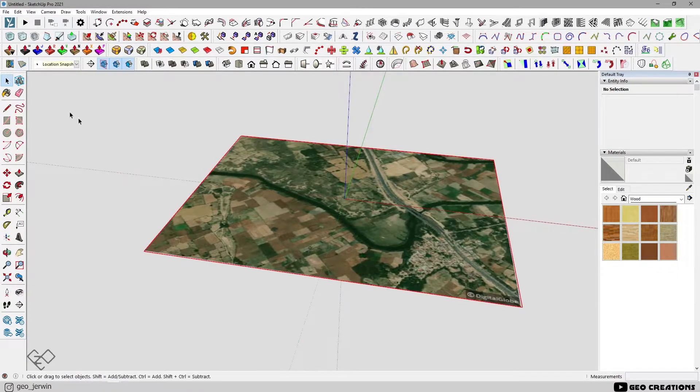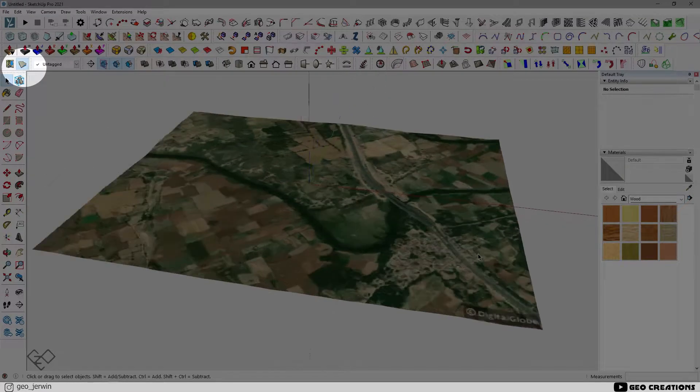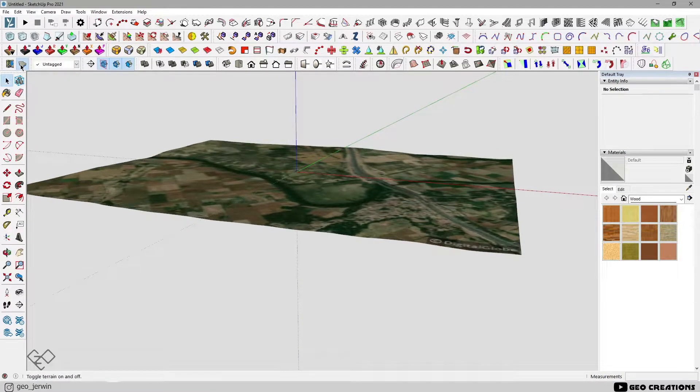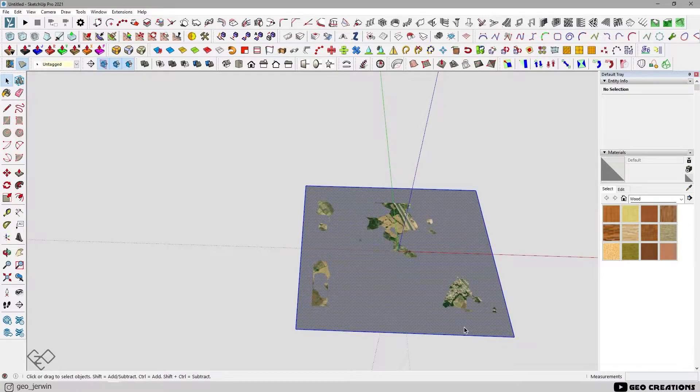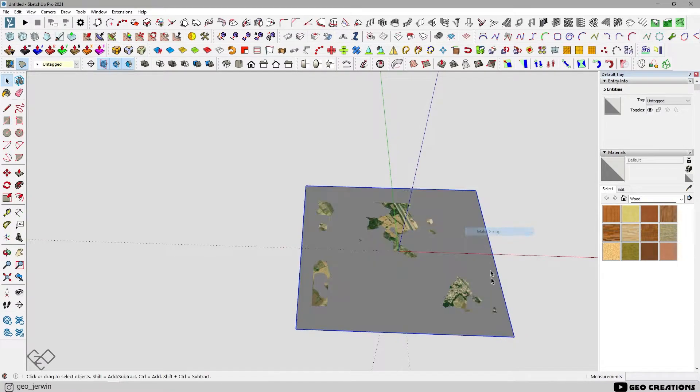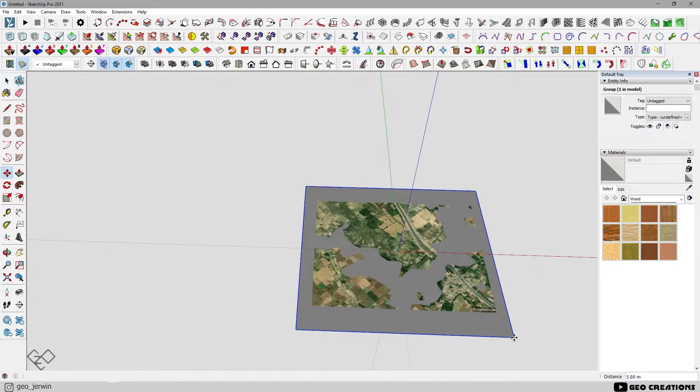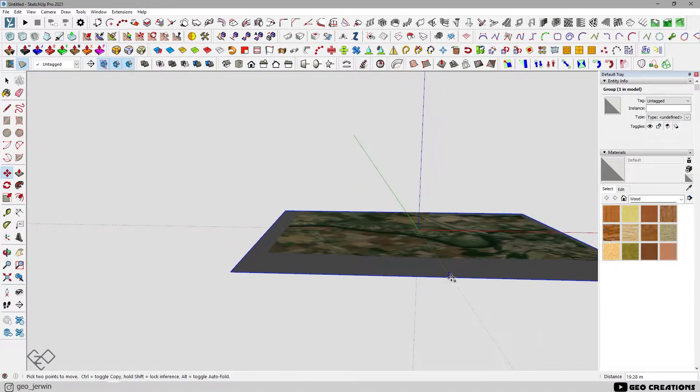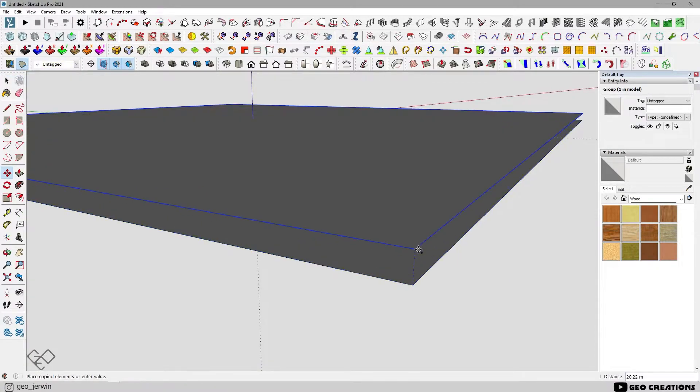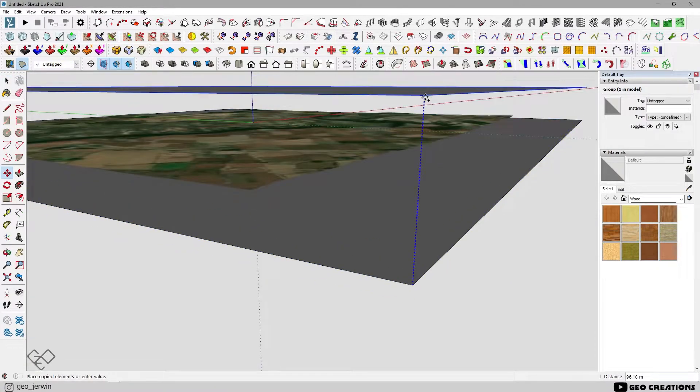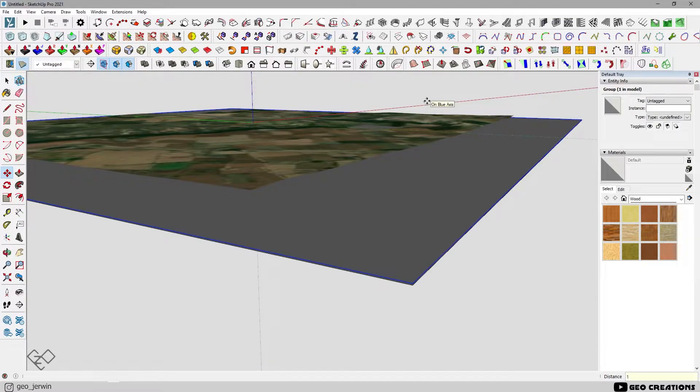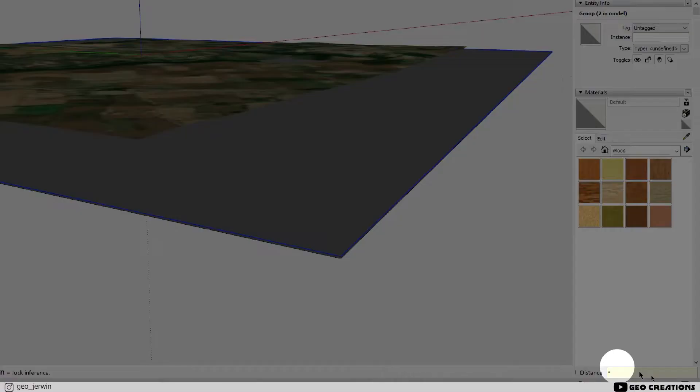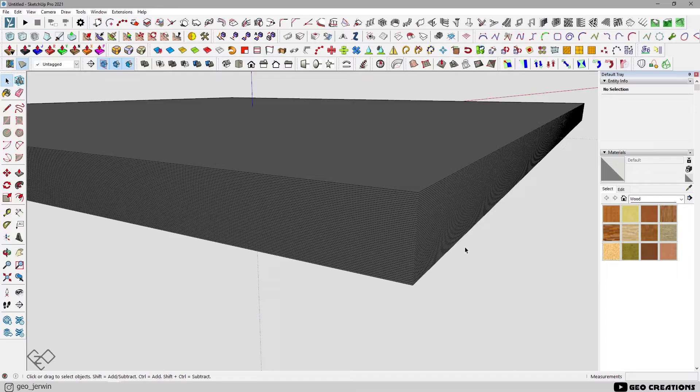You can turn on or off 3D terrain using this button. Now let's extract the contour lines from this. Draw a rectangle on the seaplane and make it as a group. Make sure that it's slightly below the lowest part of the terrain. Now copy the rectangle along the blue axis. The interval between them is your contour interval. Here it's 1 meter. To do multiple copies at once, you need to copy it once. Type an asterisk and type the number of copies you want. For instance, let's type 50.